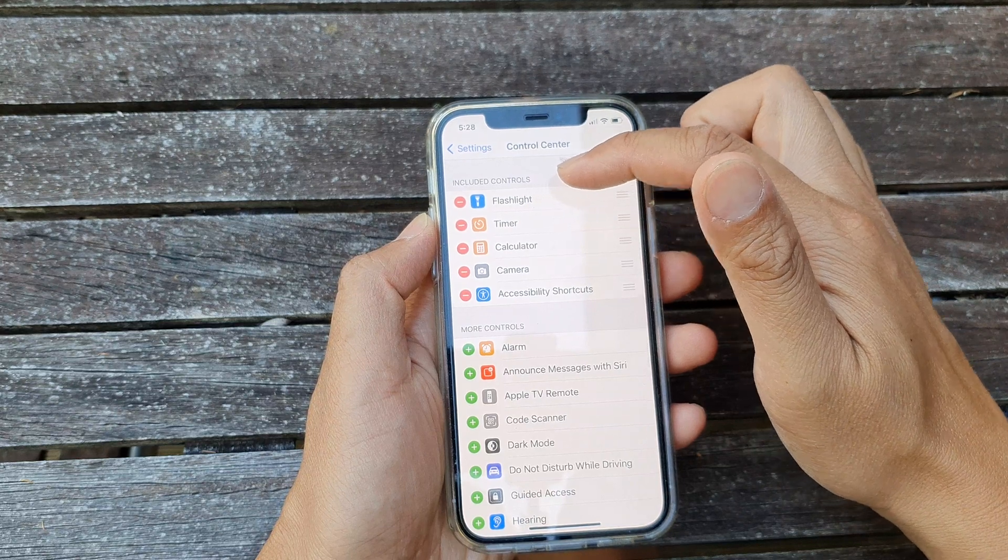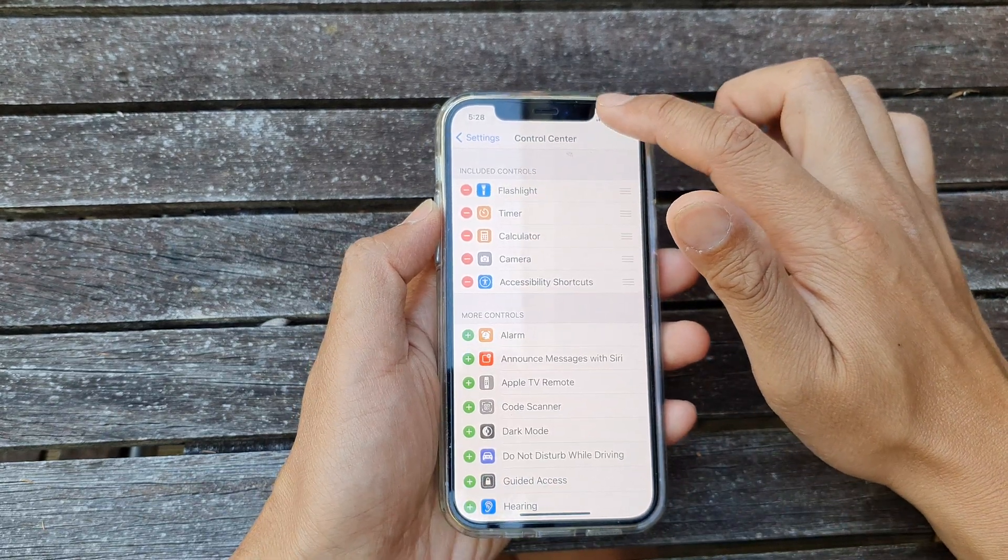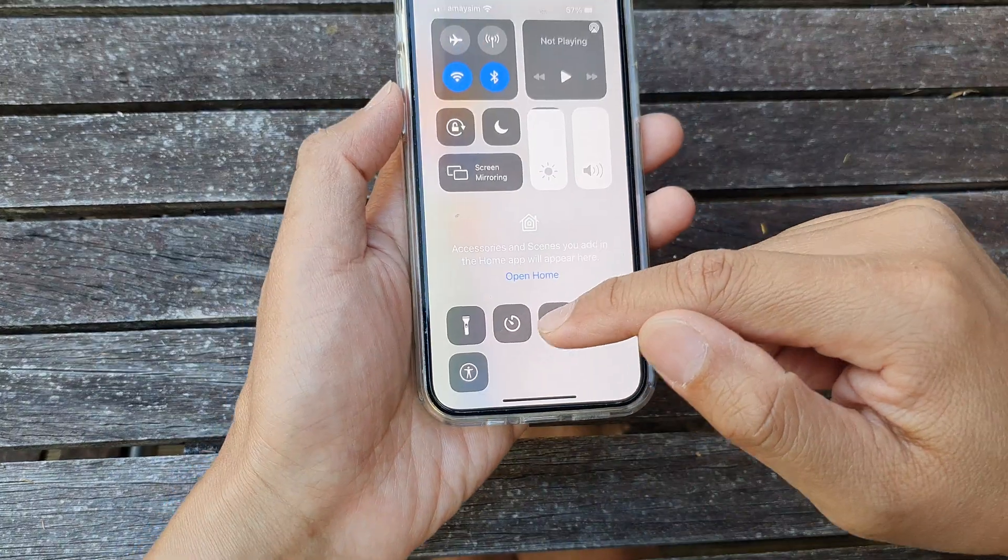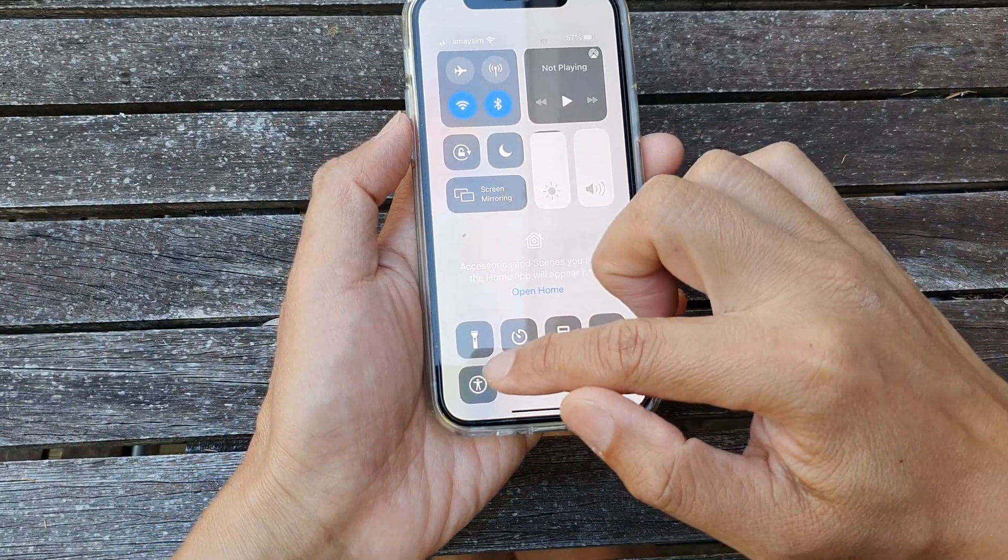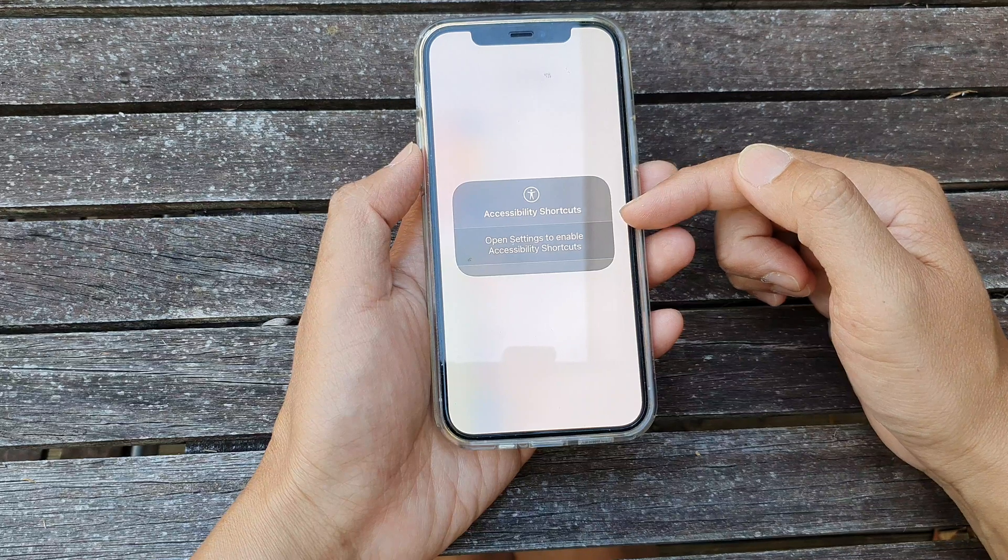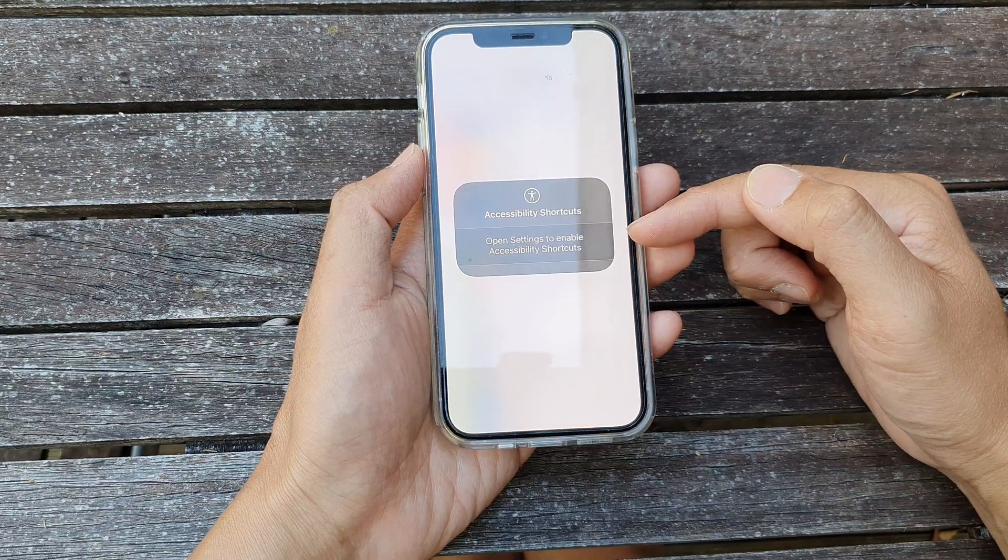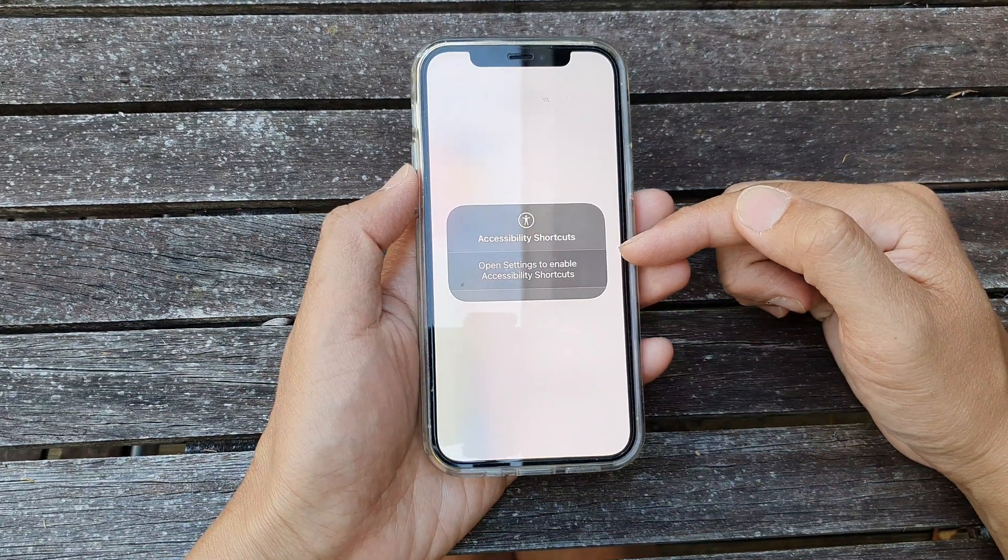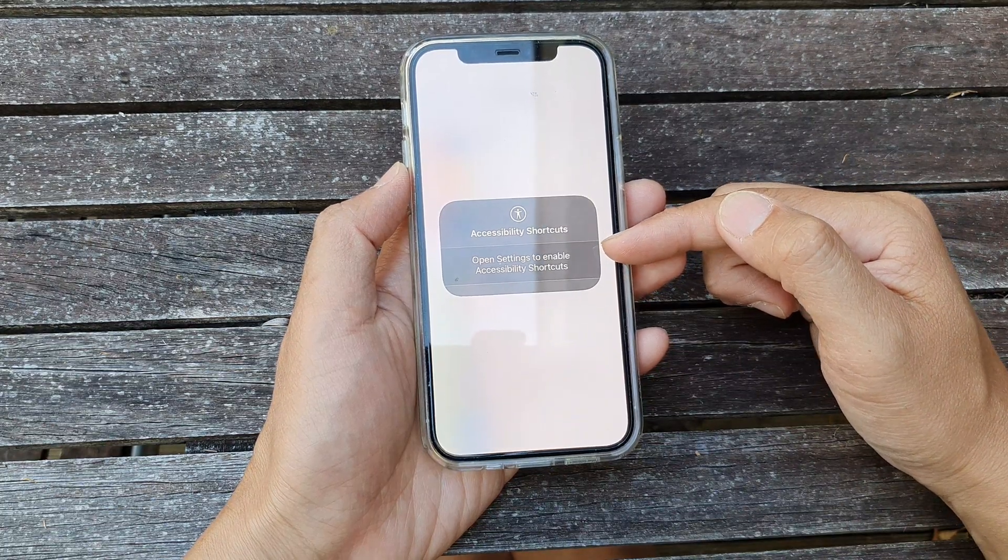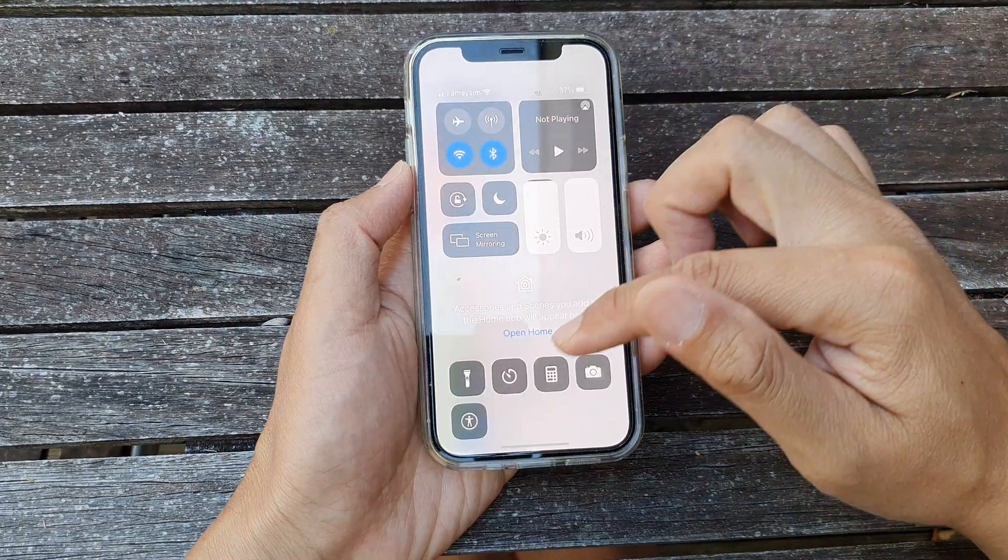So if you swipe down to open up your control center you can see there is an accessibility shortcuts icon. If you tap on it it will open up the shortcuts. At the moment because I haven't added any shortcuts in here, there isn't much for you to use, but that's how you can add it.